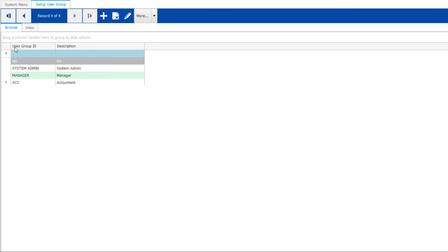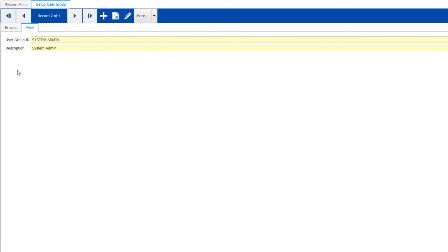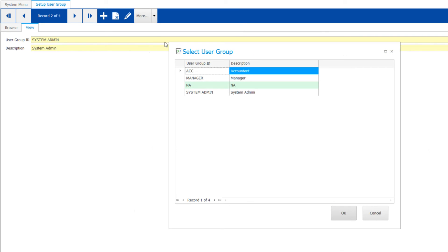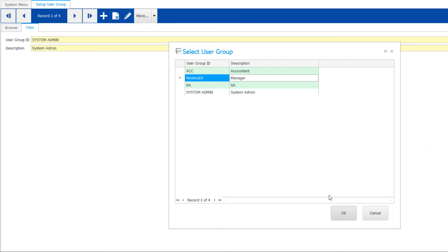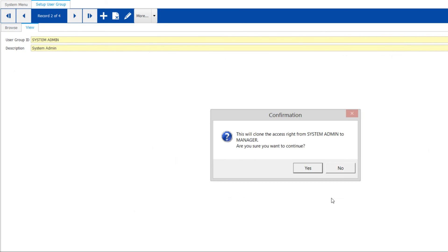If you have an ideal user settings that fit a new group, you can clone an existing group to a new one within a few clicks.